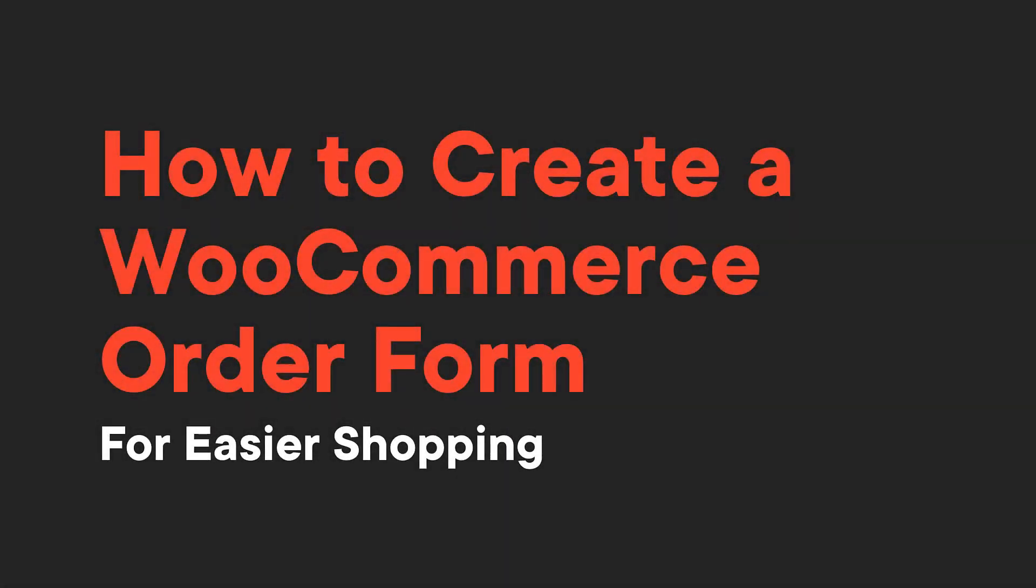Hey there, everyone. Today, we'll be discussing how to create a WooCommerce order form for easier shopping.